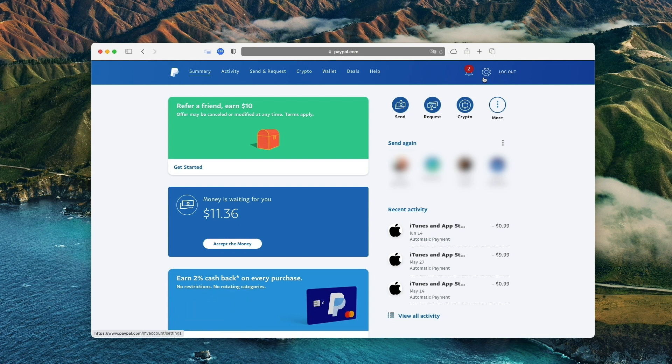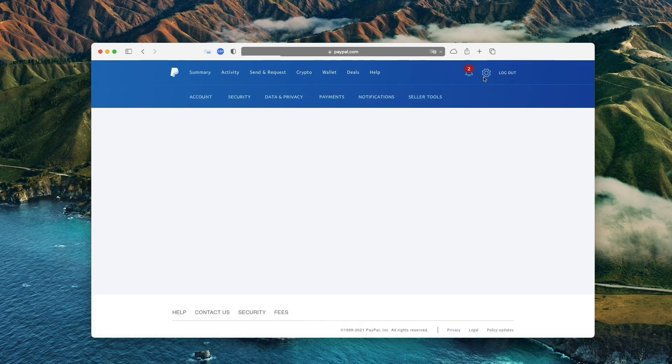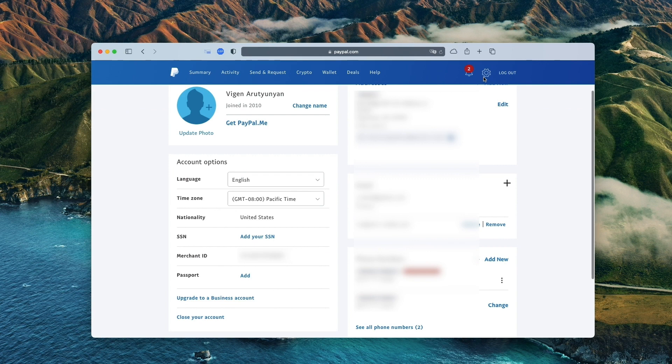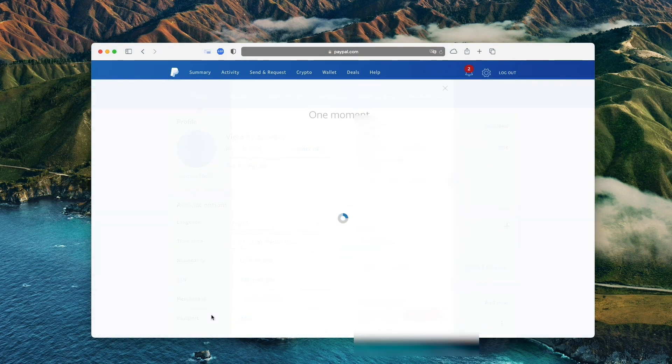If you are determined to close it, however, here is a tutorial that goes through that process. In your PayPal account, go to settings and click close your account under account options.